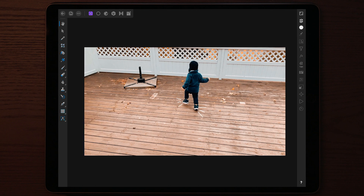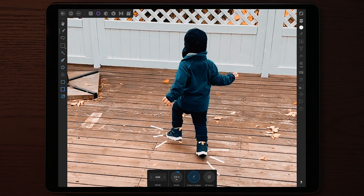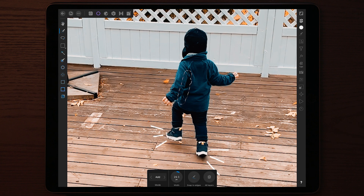Tap on the masking pencil, zoom into the photo, and adjust the width of the masking pencil. You can make it snap to edges or choose all layers. Without snap to edges, you have full control over the masking. With snap to edges enabled, Affinity Photo will try to mask out as accurately as it can, only masking out the part with the same color within a small radius.